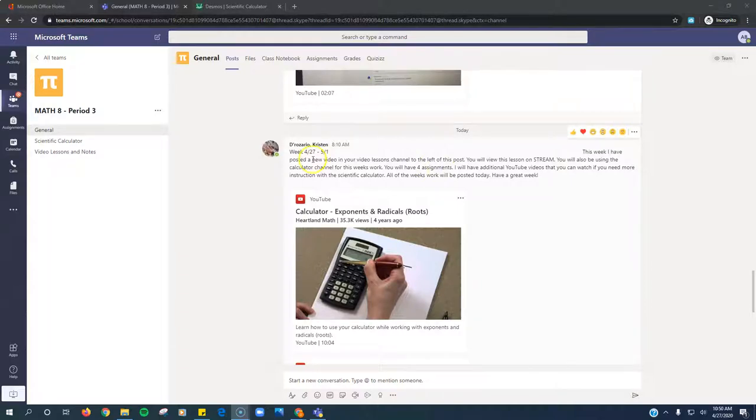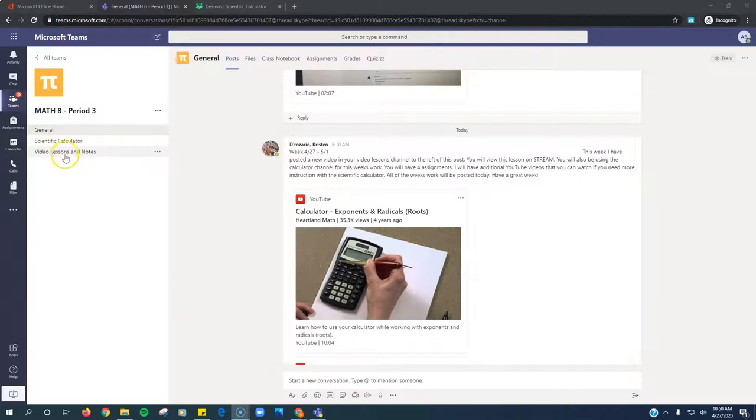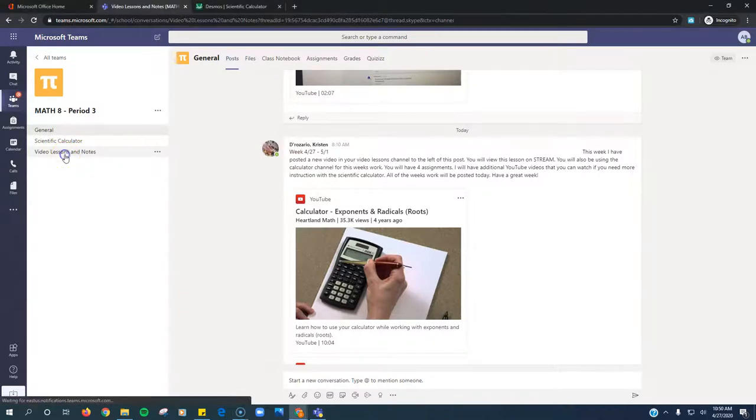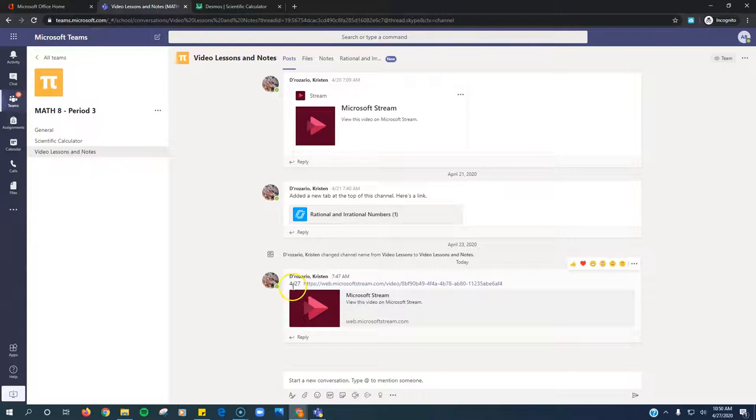There's some extra resources as well. So step one, I'm in the post here and Mrs. De Rosario has posted some instructions here. She tells you to click on video lessons which is right over here on the side. You click on video lessons and notes. You're going to look for the one that's labeled 427.